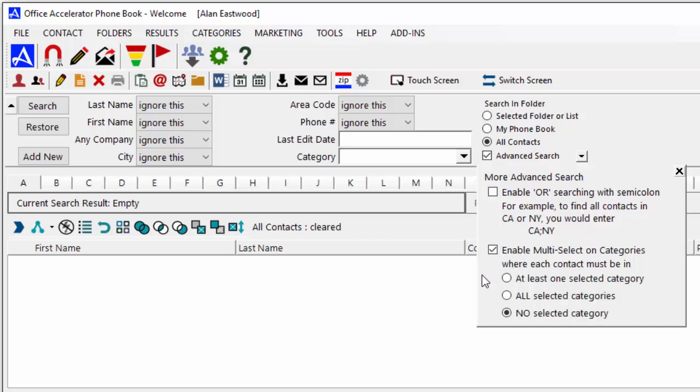In this example, we'll search for contacts that contain a specific area code, where the area code value must be present across at least one of the selected categories.